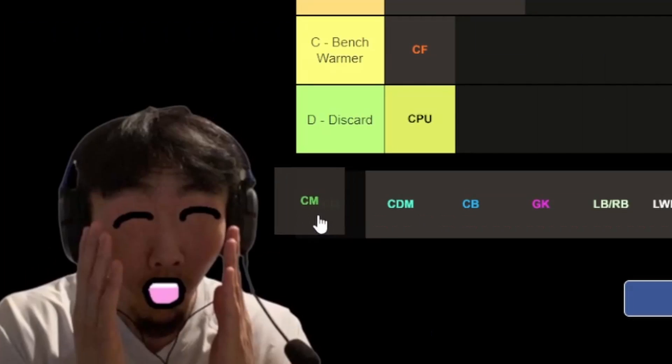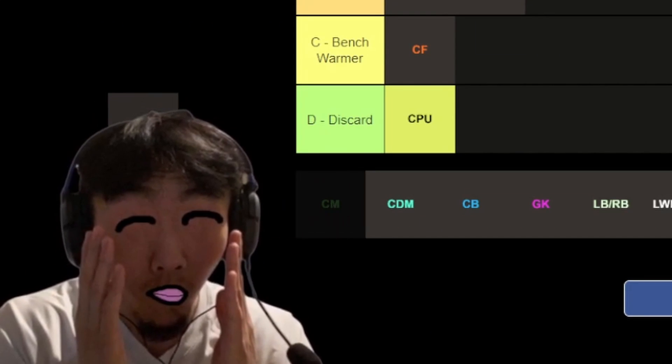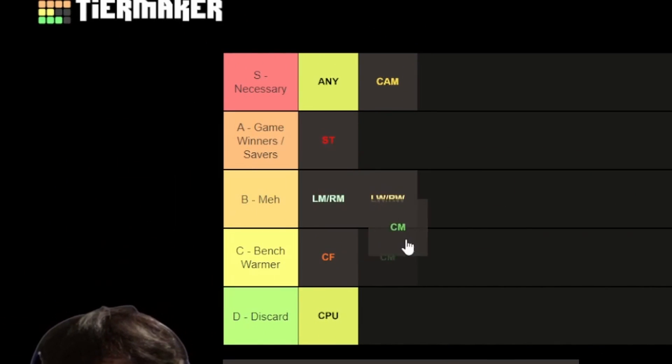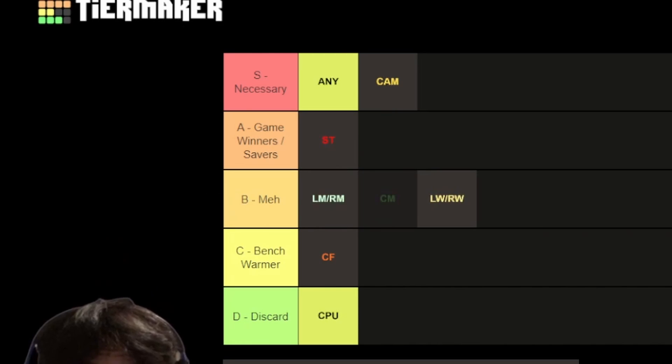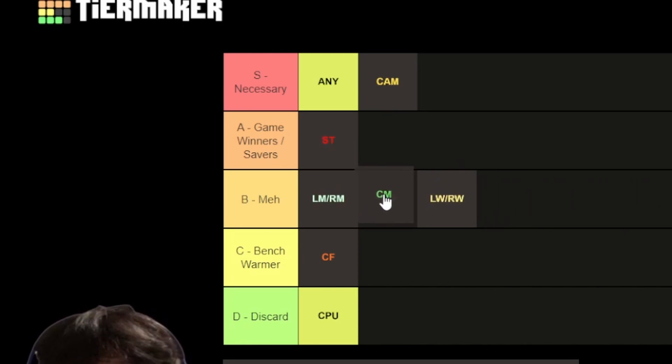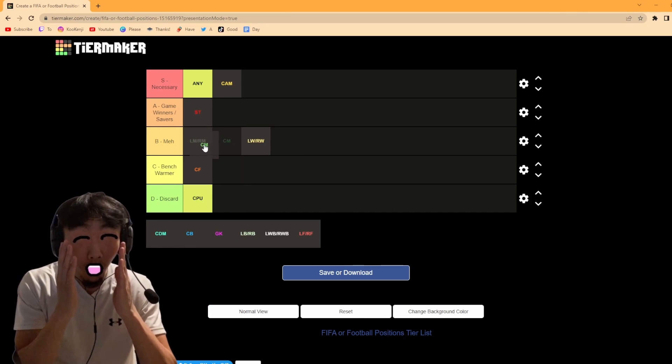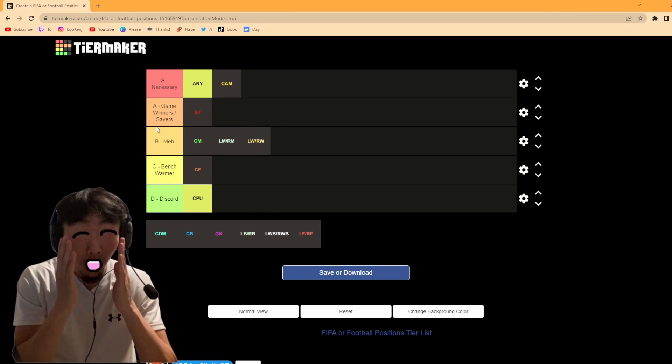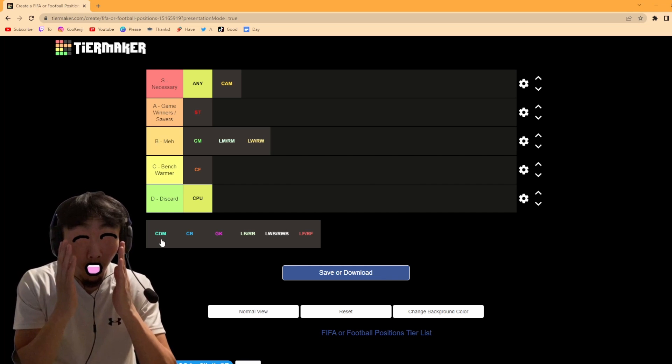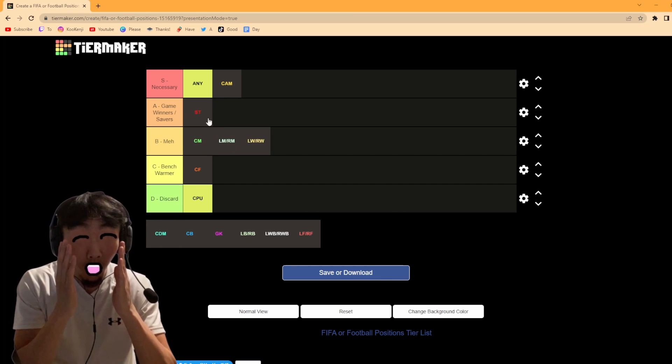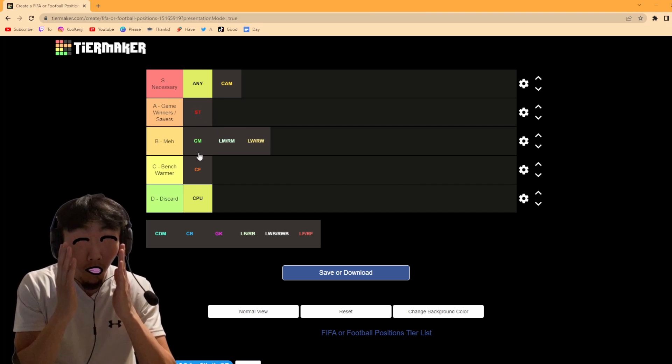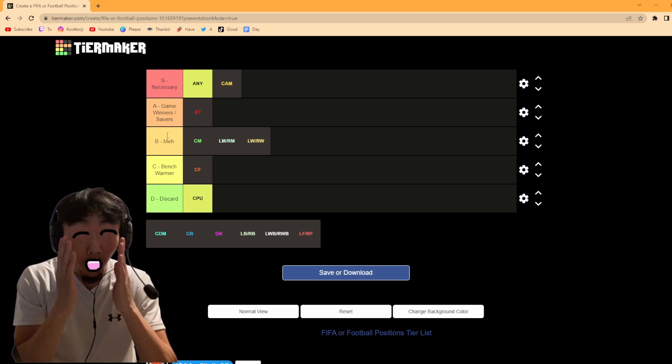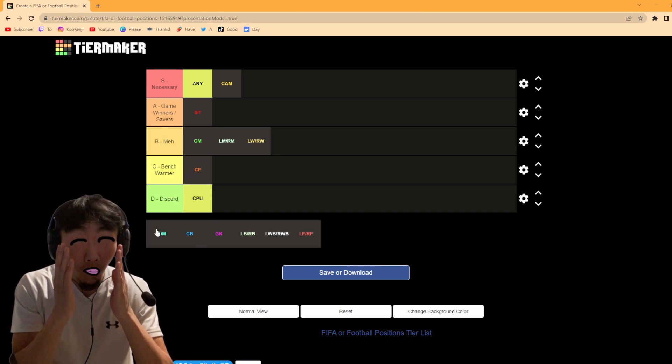Next we got centre mid. I would say centre mid is a bit of a meh position. I wouldn't say it's as bad as a bench warmer. It's definitely not a game winner or a saver because a CDM would, well spoilers, CDM I will be putting in the game winners and savers. But CM, it's nice to have that extra man in midfield but it's definitely not necessary, so they're going to go in meh.